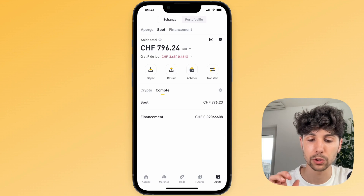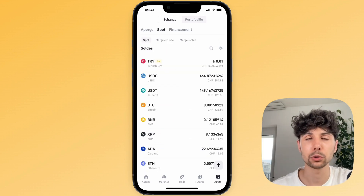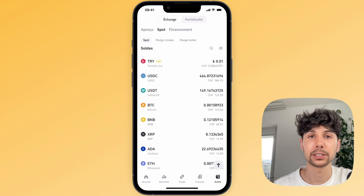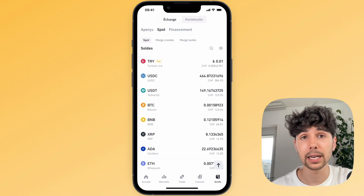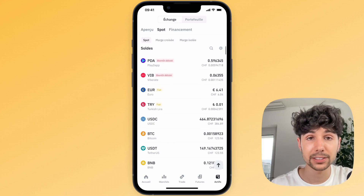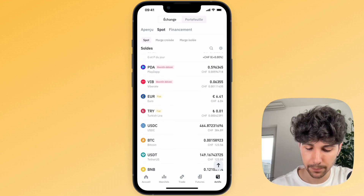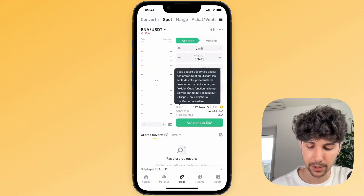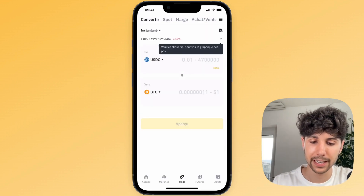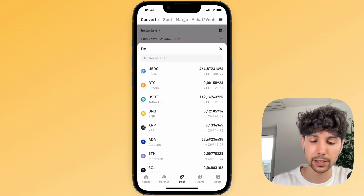Go back to your spot wallet on Binance. The easiest way to send crypto to SwissBorg is to convert it into Solana, because it's a cryptocurrency that transfers very quickly and with very low transaction fees. So let's say I want to send my USDC to SwissBorg — first I'm going to exchange it for Solana. I'll click on trade in the middle at the bottom, then click on convert at the top. Next I'll select USDC, or any other cryptocurrency I want to exchange, into Solana.